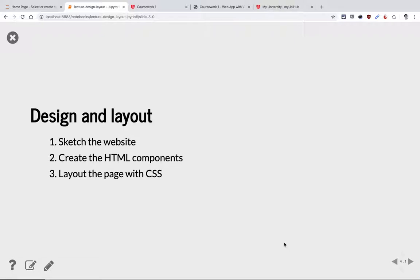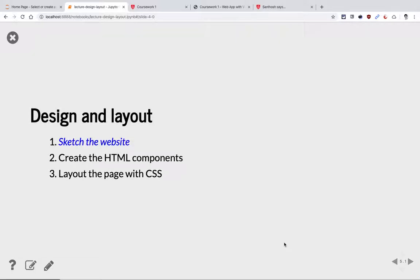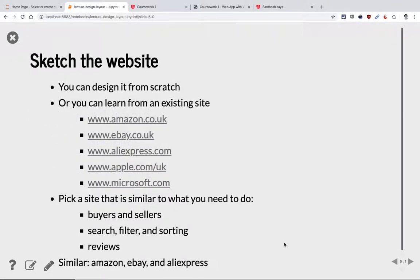I'm going to go through these three steps which you need for preparing for the first coursework. First, sketch the website — just roughly how your app frontend is going to look like. Then create HTML and CSS components as the code for it. These are really straightforward and fast ones. So, we'll get started with this first one.